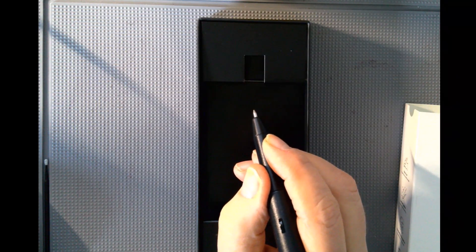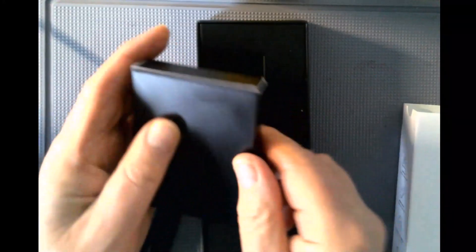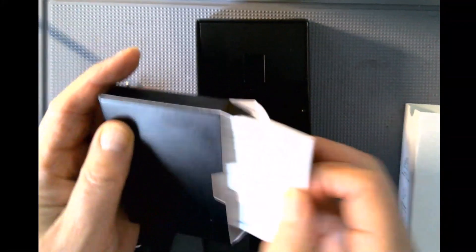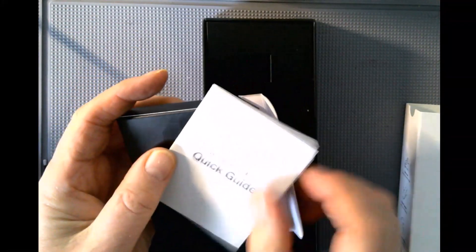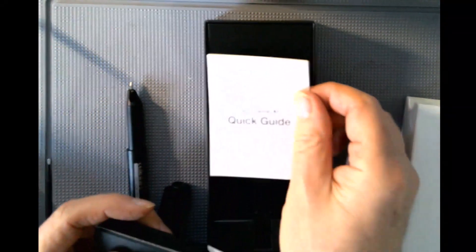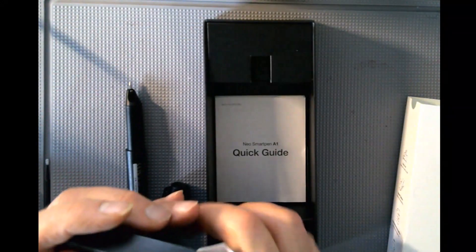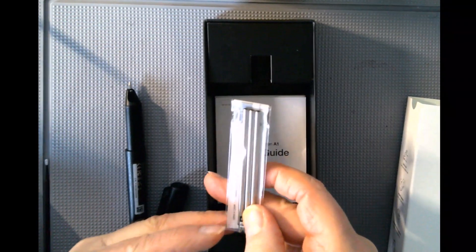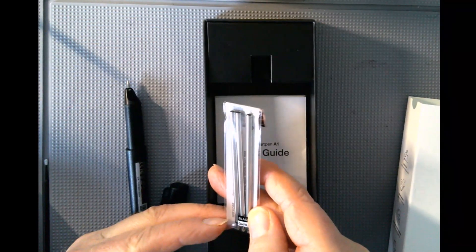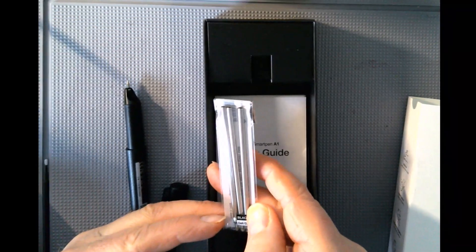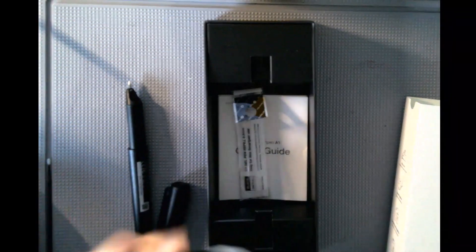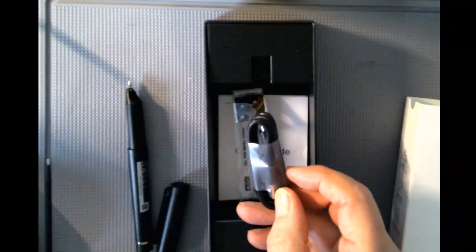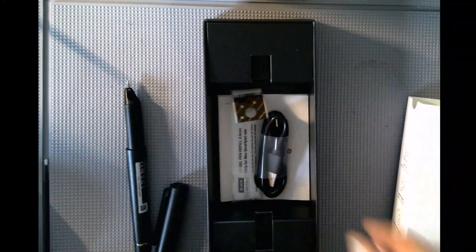Included in the box are a handy quick start guide, three 0.5 millimeter gel refill fills, and a USB-C charging kit.